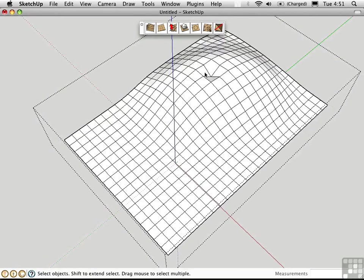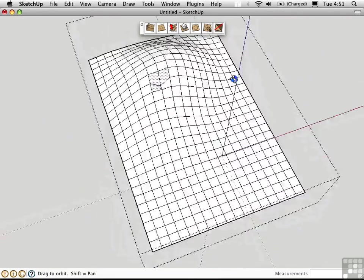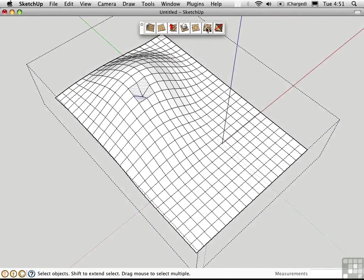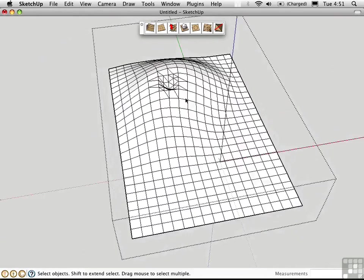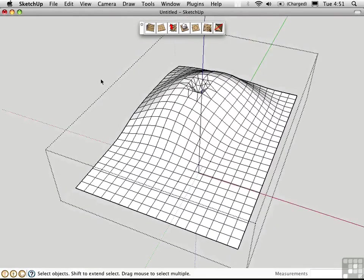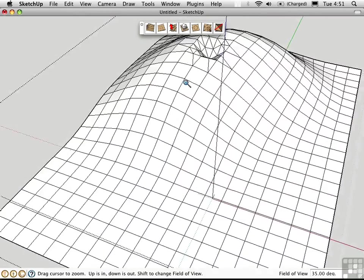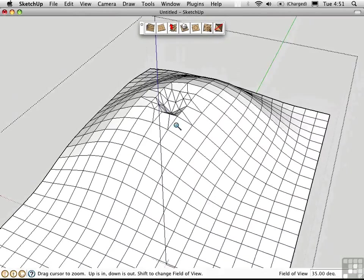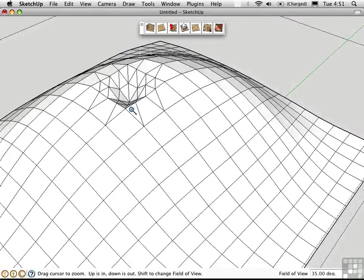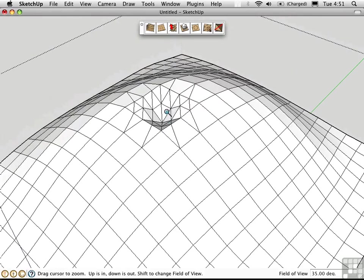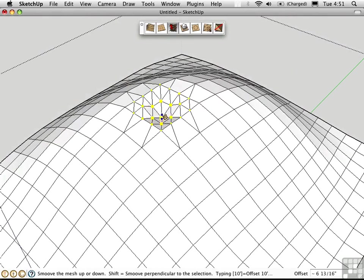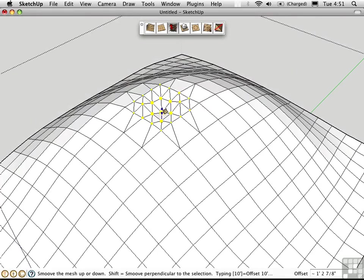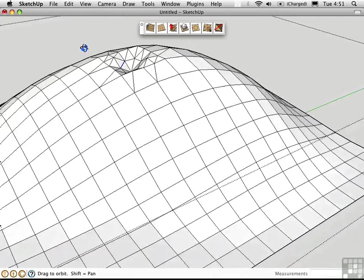So I can go in here and select these individual faces, and then use the Add Detail tool right here to subdivide them. And then I can go ahead and create a smoother looking hole in this mountain by using the Smooth tool again. Now I have more geometry to work with, so the curvature can be a little bit more subtle.